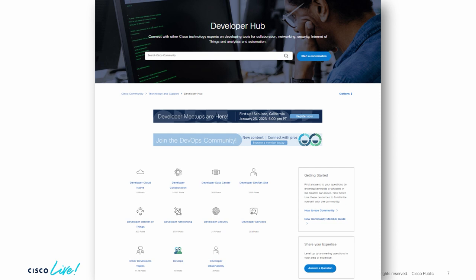This is our developer hub. It's been around for a while but it's been updated recently. We have a lot of different communities on our Cisco developer hub, which is part of the Cisco community. You can find it at communities.cisco.com. We have a very busy developer networking area where we talk about NSO, Yang tools, DNA Center. Our developer collaboration community is super busy too — collaboration is one of our oldest API sets at Cisco. We have phone APIs like Axel and Jtappy.